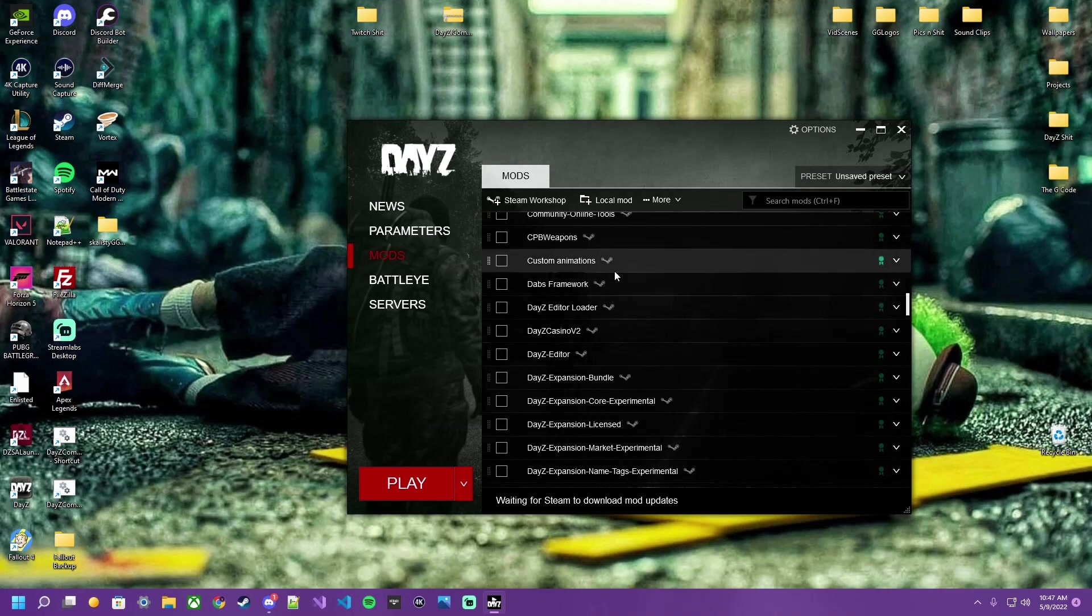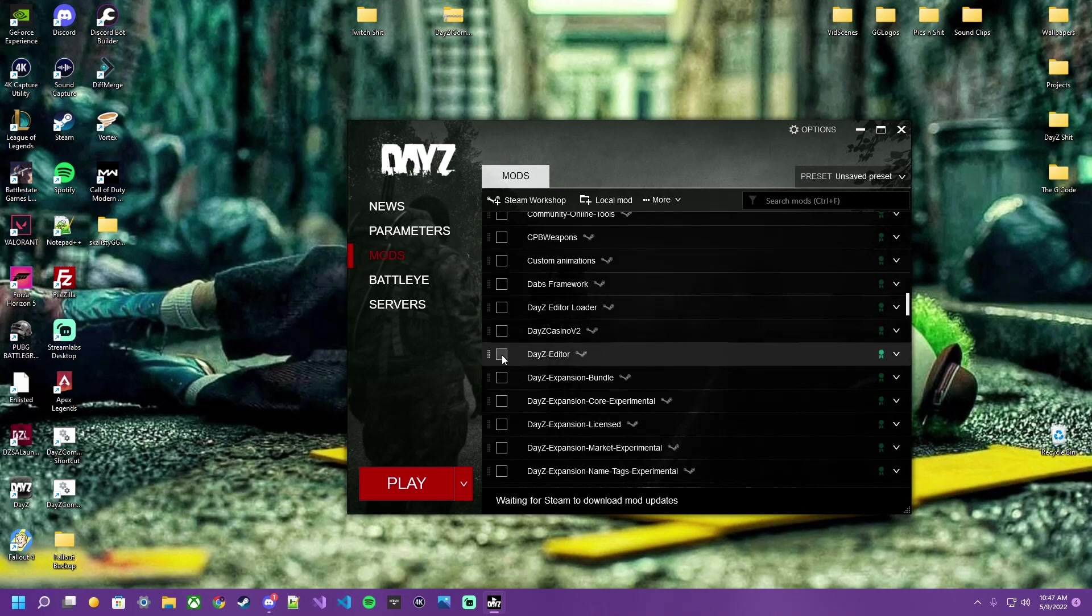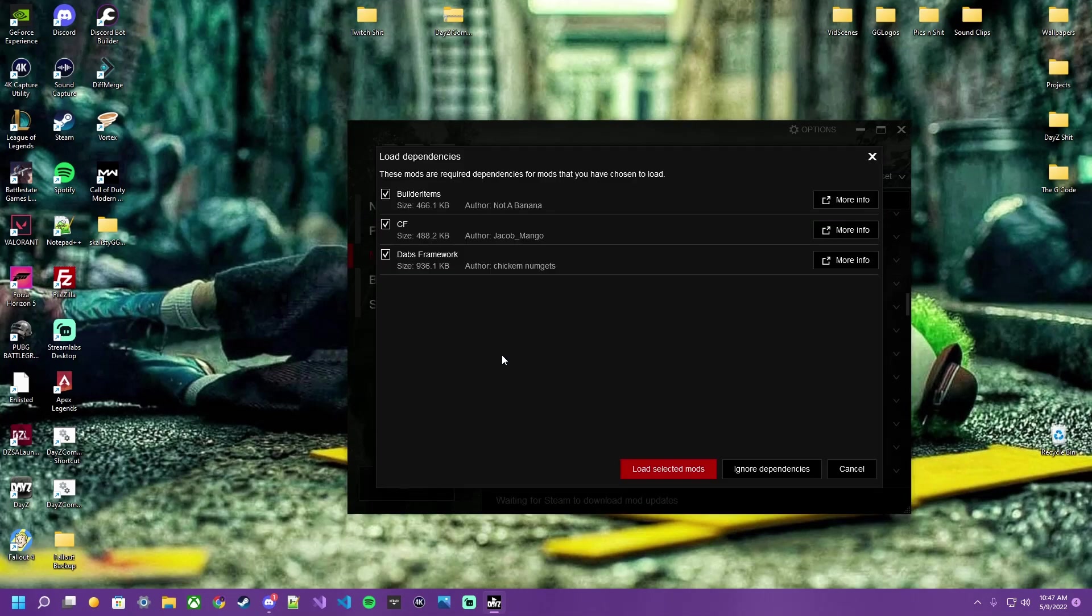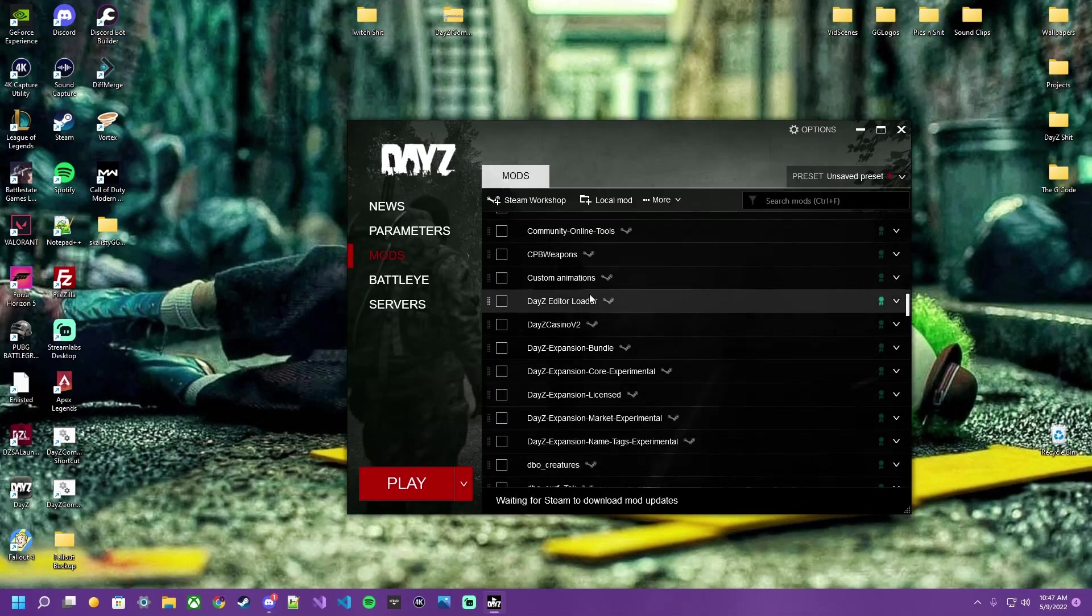This is assuming you already have downloaded the editor mod. But click that box and it's going to prompt you for these other three that are required to run the editor.